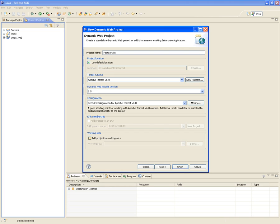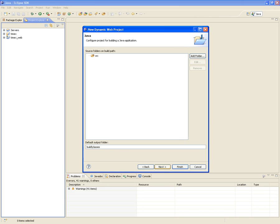Leave the configuration — the default configuration for Apache Tomcat — alone. You don't want to add any project working sets, so hit Next. To configure the project for building a Java application, we're going to keep the source here; this is where we'll find all the source and servlets. Source folders will be under the SRC folder, and the compiled ones will be under the build/classes folder.